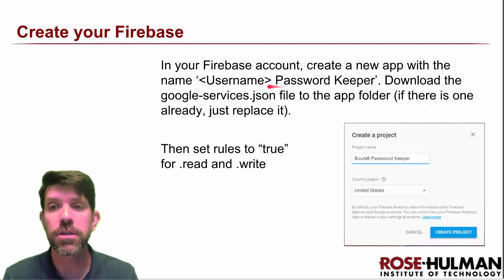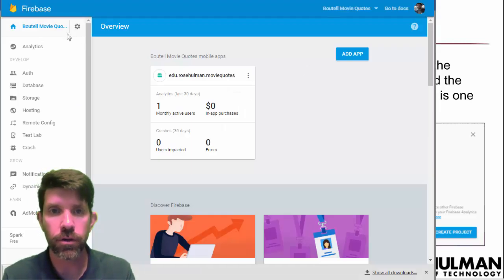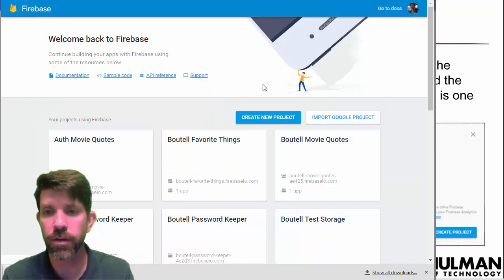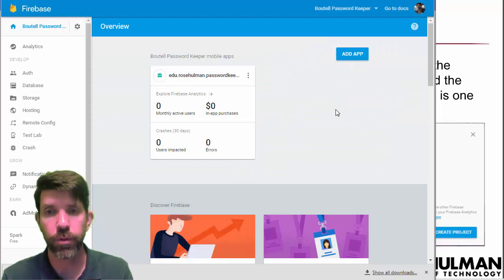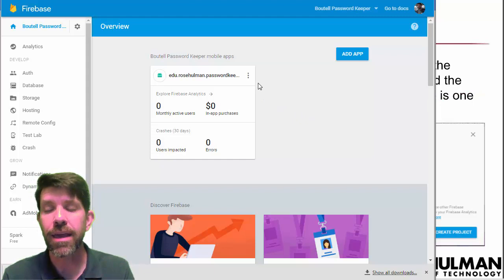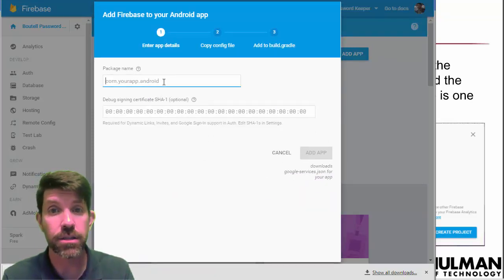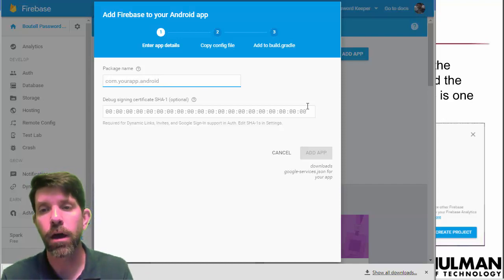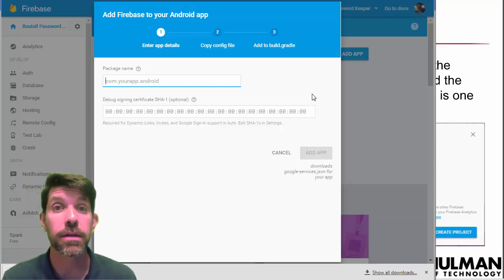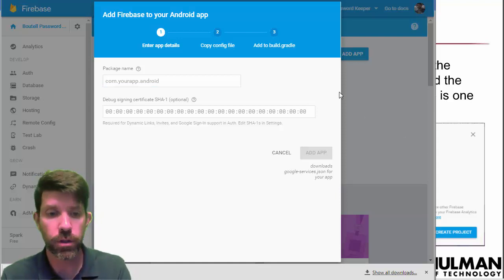We're going to go over to Firebase and into our Firebase console to make a Password Keeper project. If you're in Firebase, click back up to the top level, create a new project and add yours there. When adding an Android app, it's going to ask you for your package name. Go ahead and follow through those steps, download the google-services.json file, and overwrite the one that's already there.